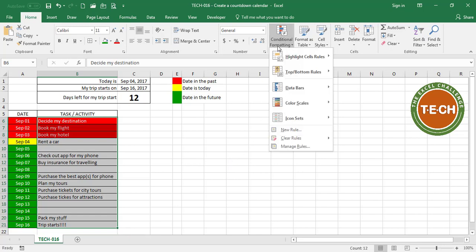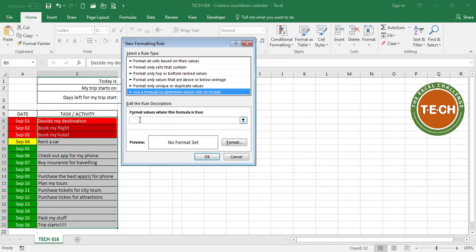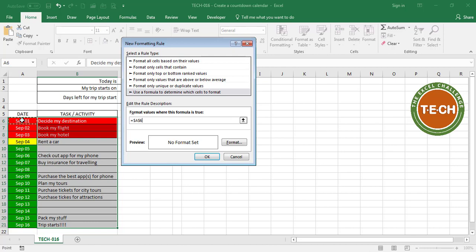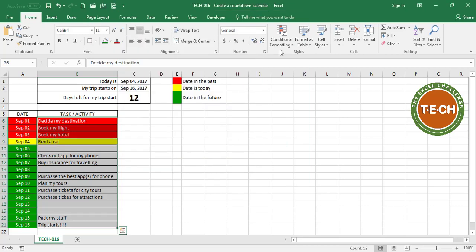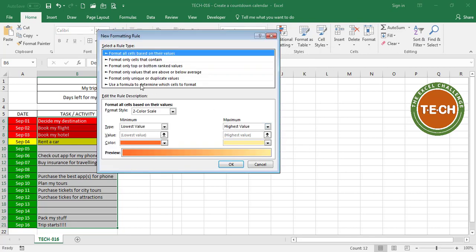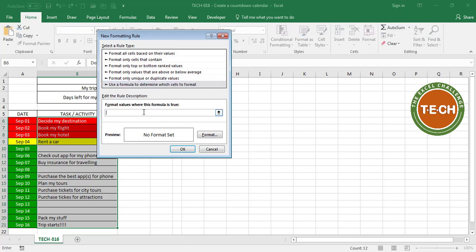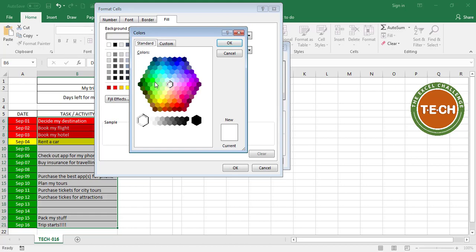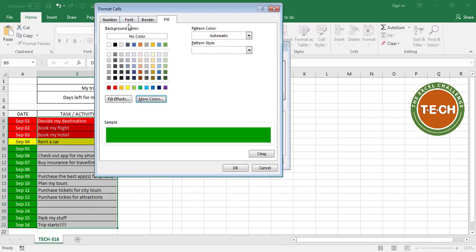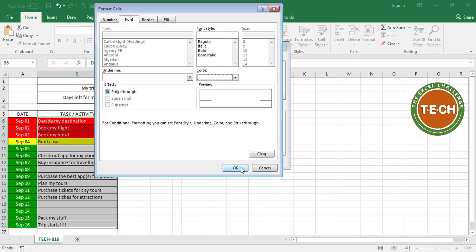I'm going to repeat the same idea. Conditional formatting, new rule, use a formula. If this value equals today's value — I do not want to lock my A6 cell — I want a yellow fill. Conditional formatting once again, new rule, use a formula. And this time if this cell is greater than this value here — I do not want to lock this one — we want a green fill with a white font.